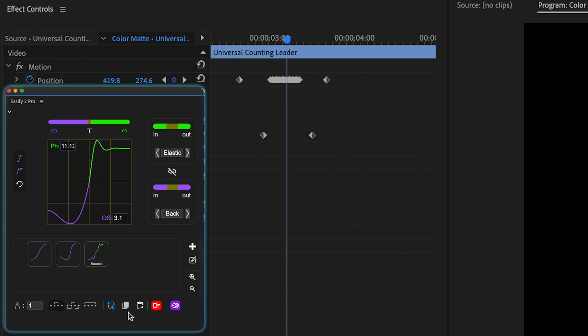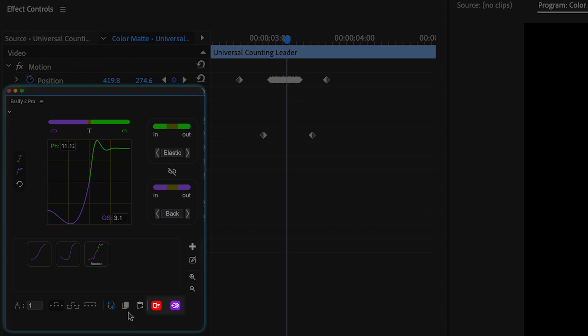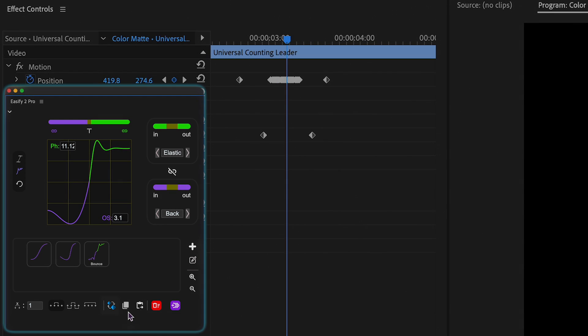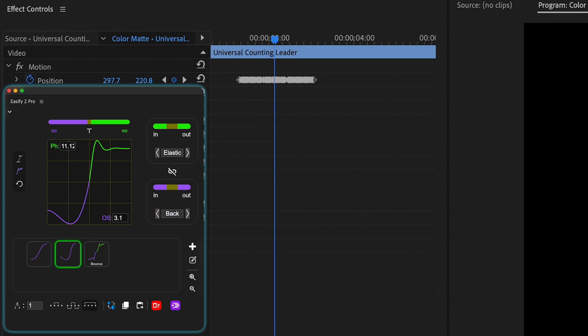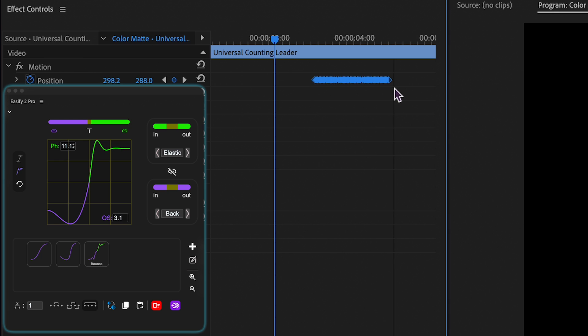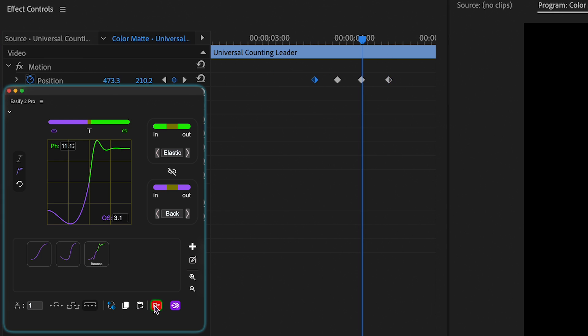This functionality extends to easing, removing, and reversing keyframes. Eesify 2 now accurately identifies which keys to remove, even if keyframes have been repositioned.